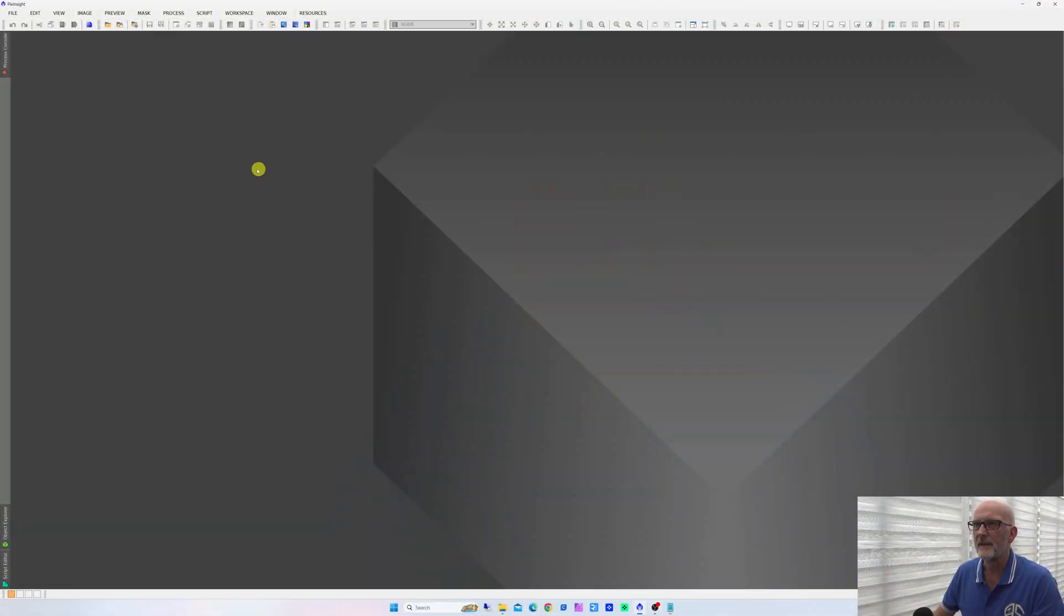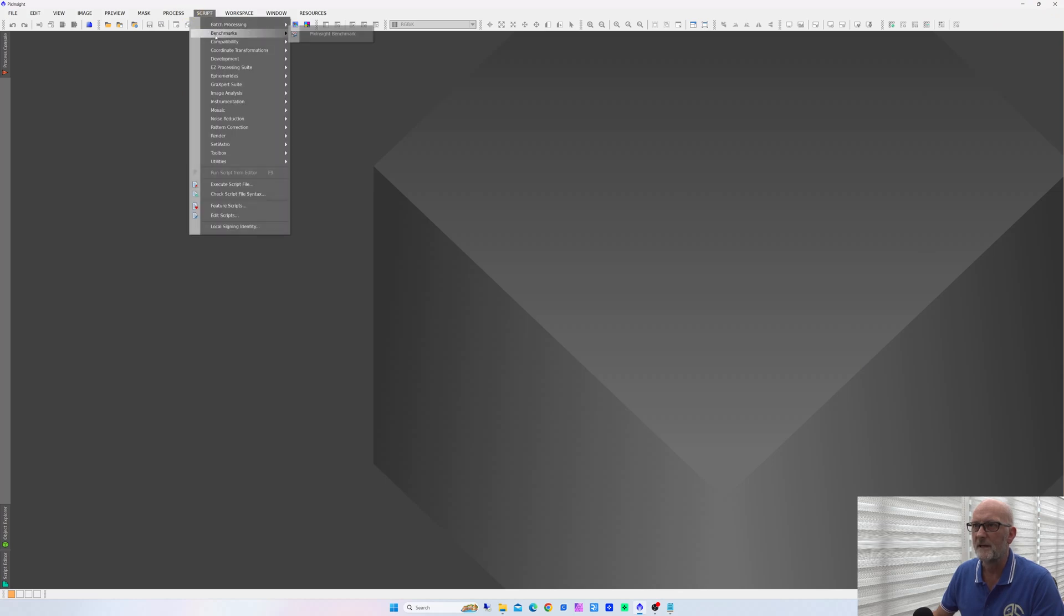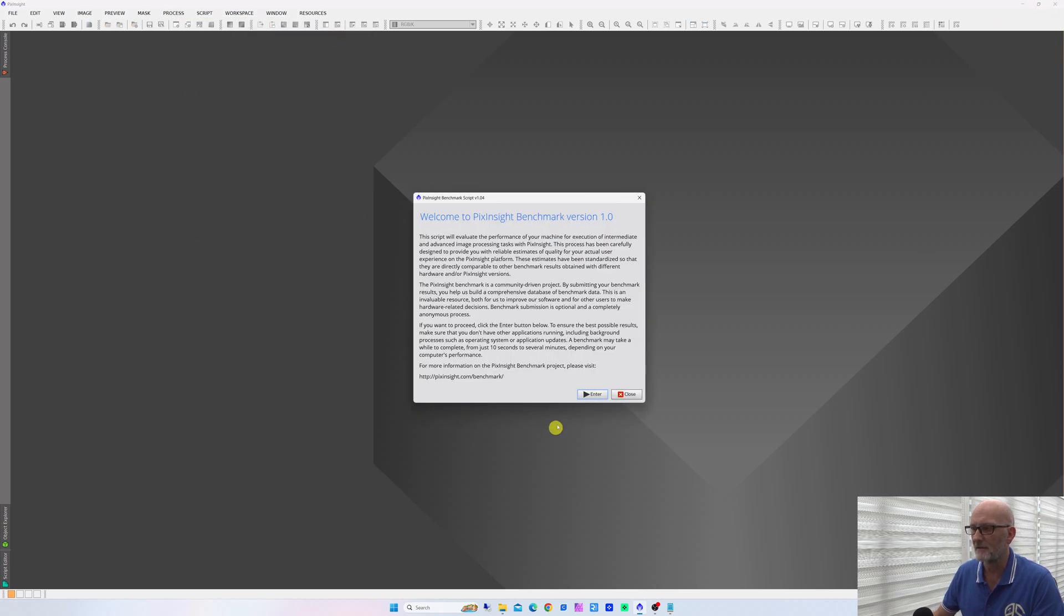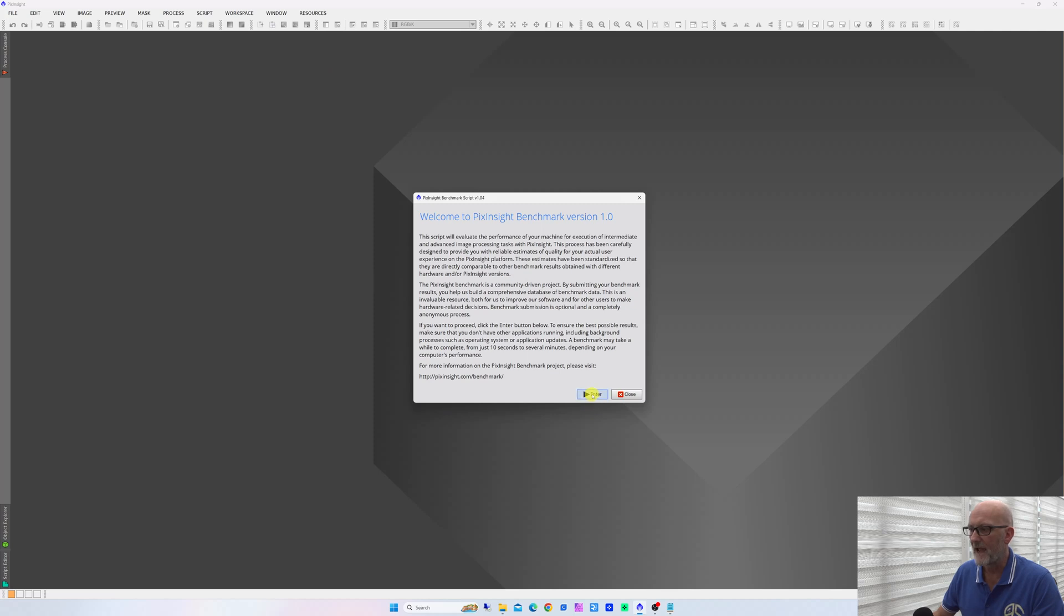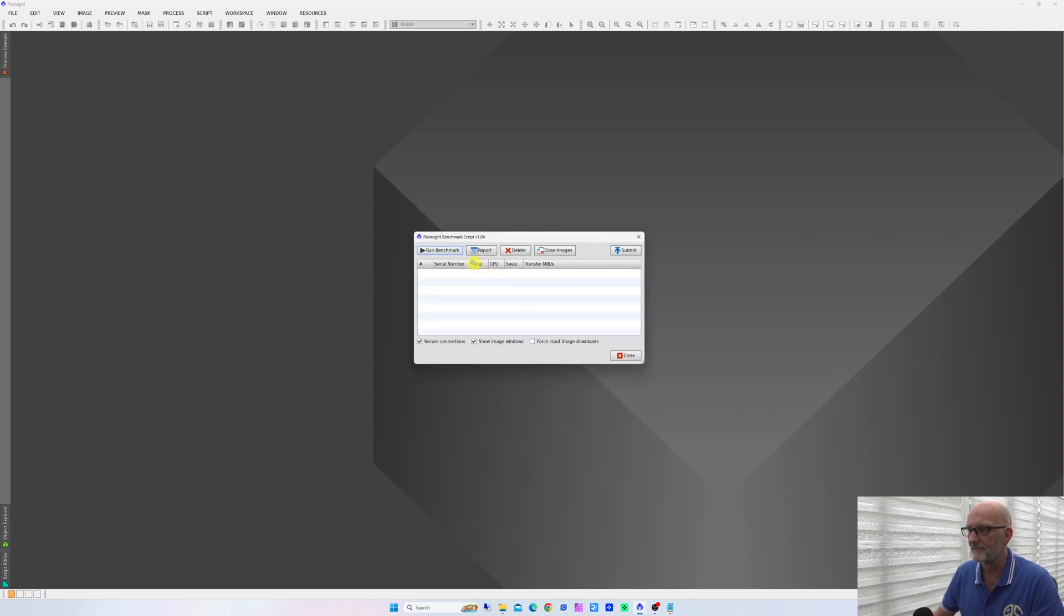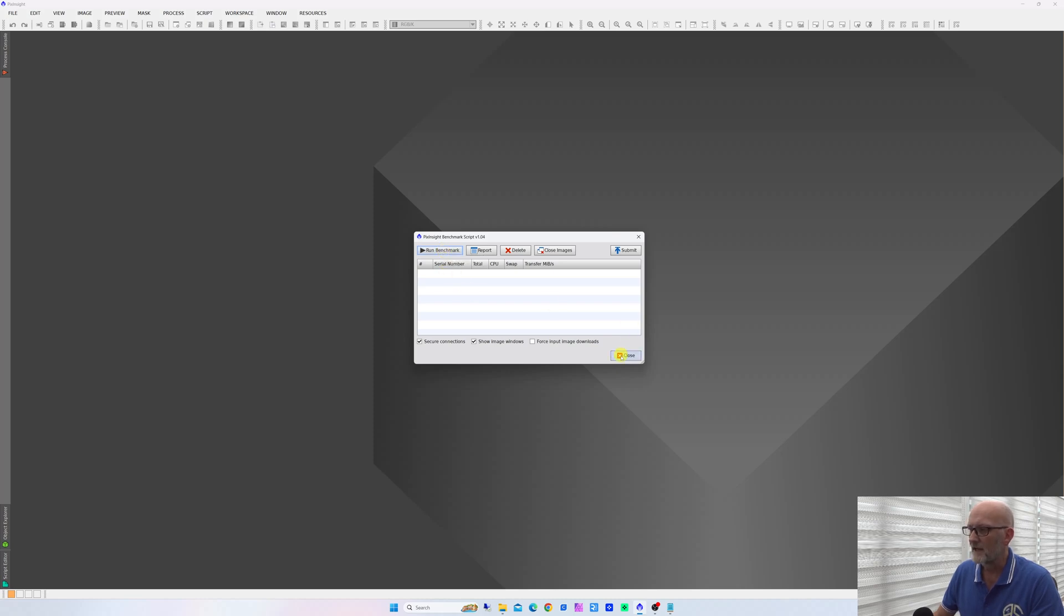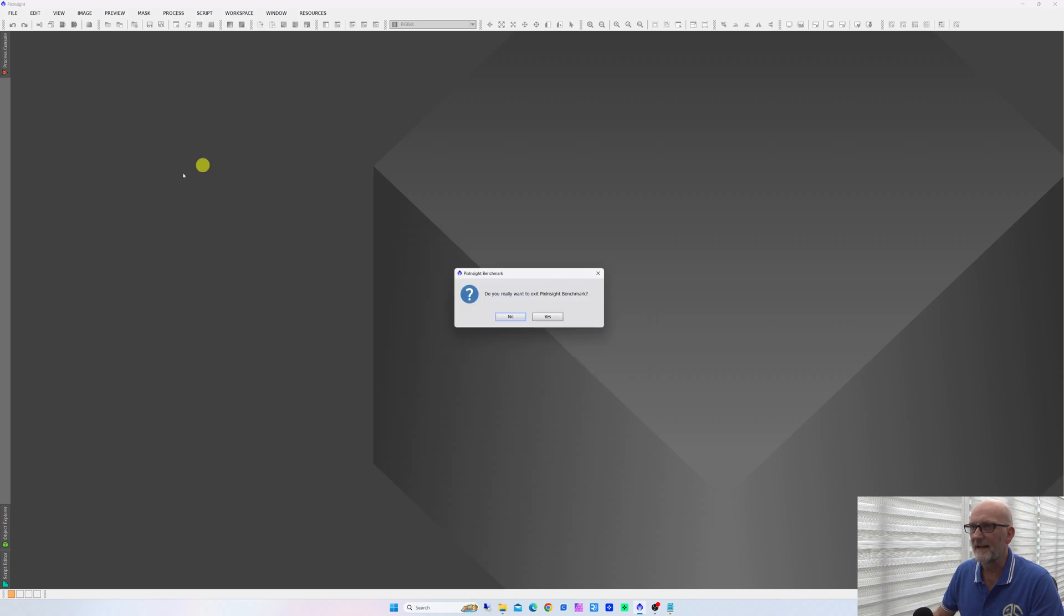So we're in PixInsight now. The first thing you want to do is go to Script, Benchmarks, PixInsight Benchmark, and run the benchmark. I've already run this just to save time, but at the end of the benchmark you want to click on the report tab and then save it as a text file.